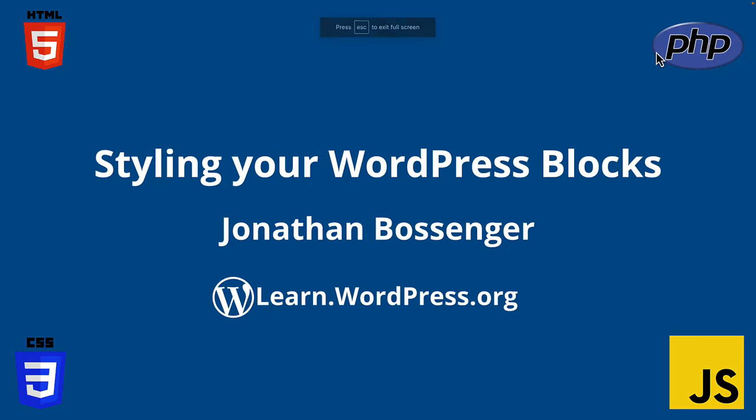Hi there, and welcome to Learn WordPress. In this tutorial, you will learn how to add styles to your custom WordPress blocks.